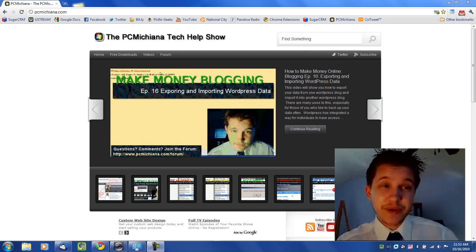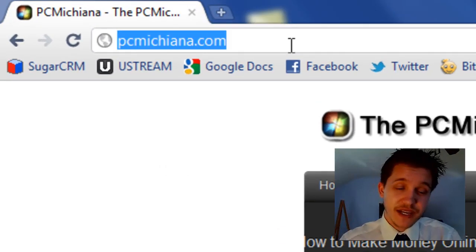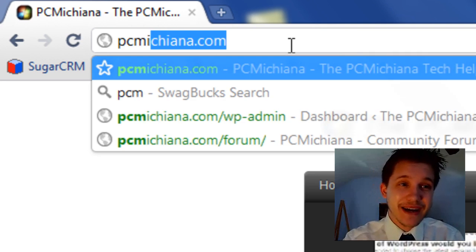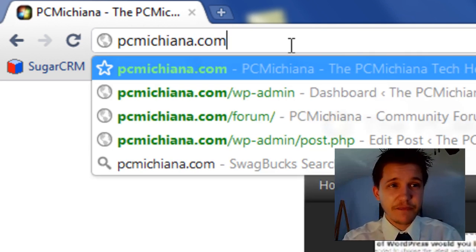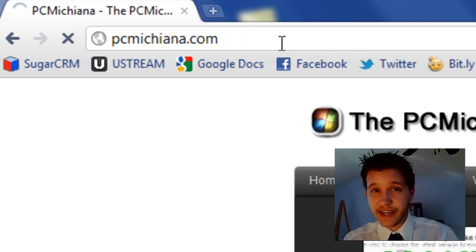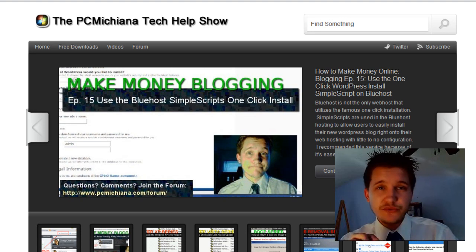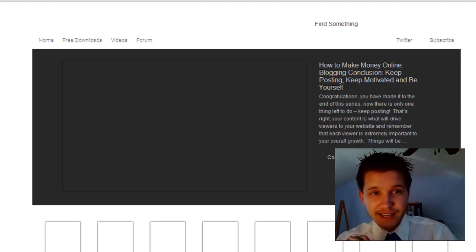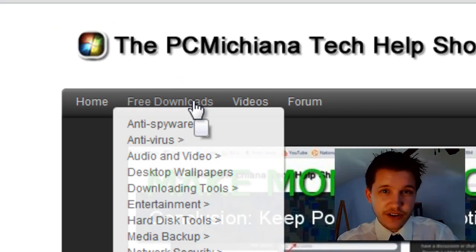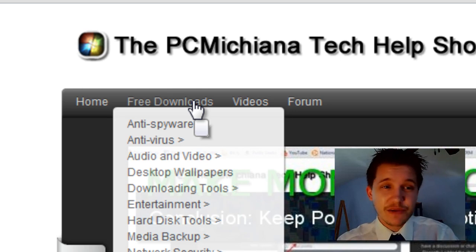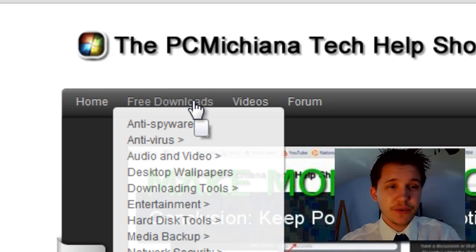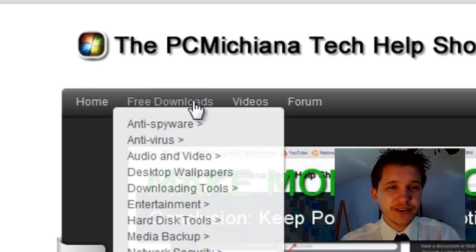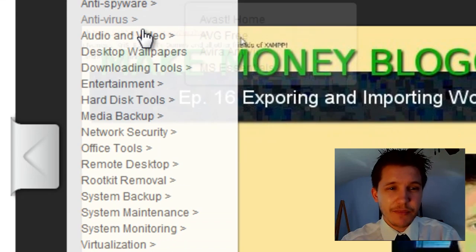Now at the PC Michiana website, which is my website, pcmichiana.com, we're going to download another utility. Under my free download section I have all the free software I've collected over the years. I can't possibly go over all of it. Make sure you go there and check them out. And what we're going to do is we're going to be downloading an optimization utility.